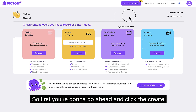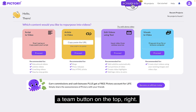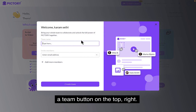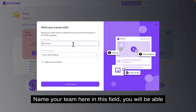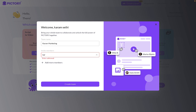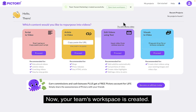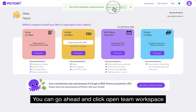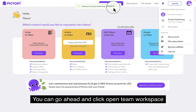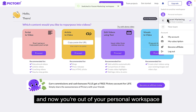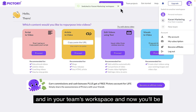First, you're going to go ahead and click the create a team button on the top right. Name your team here. In this field, you'll be able to add your team members to your account. And that's it. Now your team's workspace is created. You can go ahead and click open team workspace, and now you're out of your personal workspace and in your team's workspace.